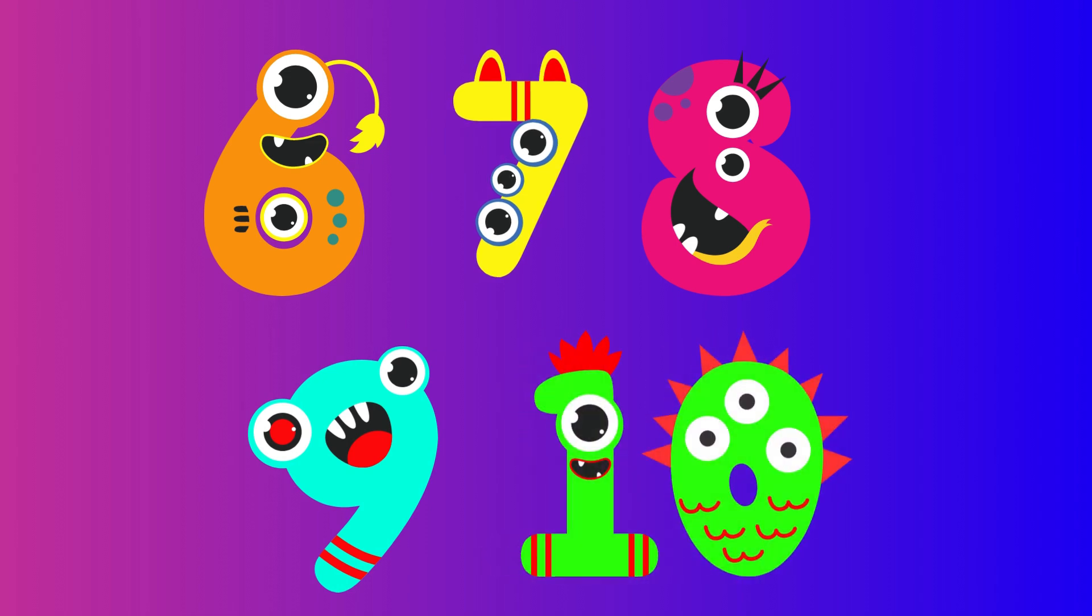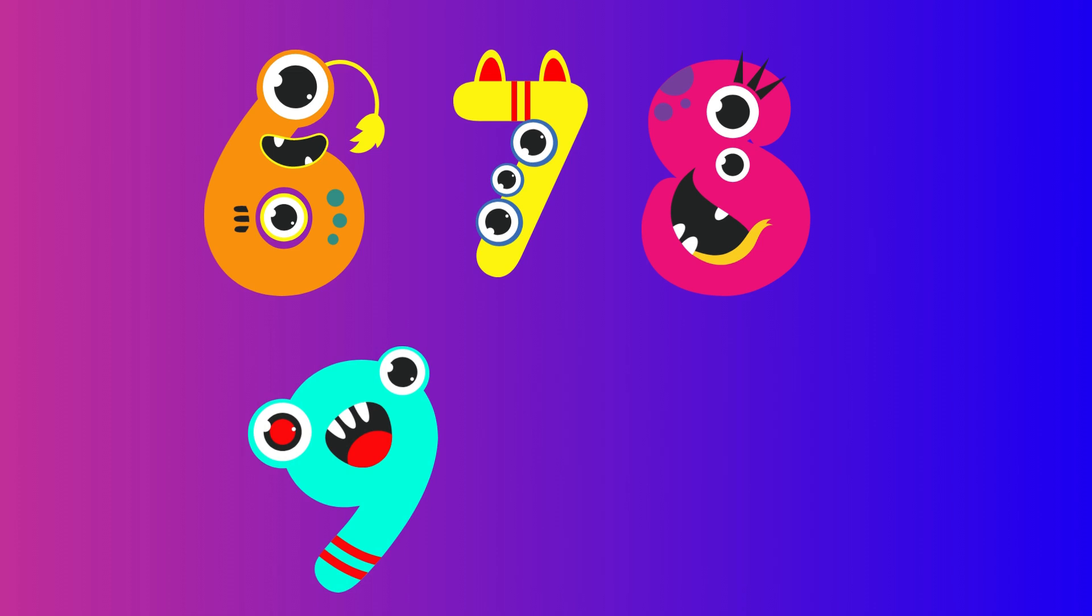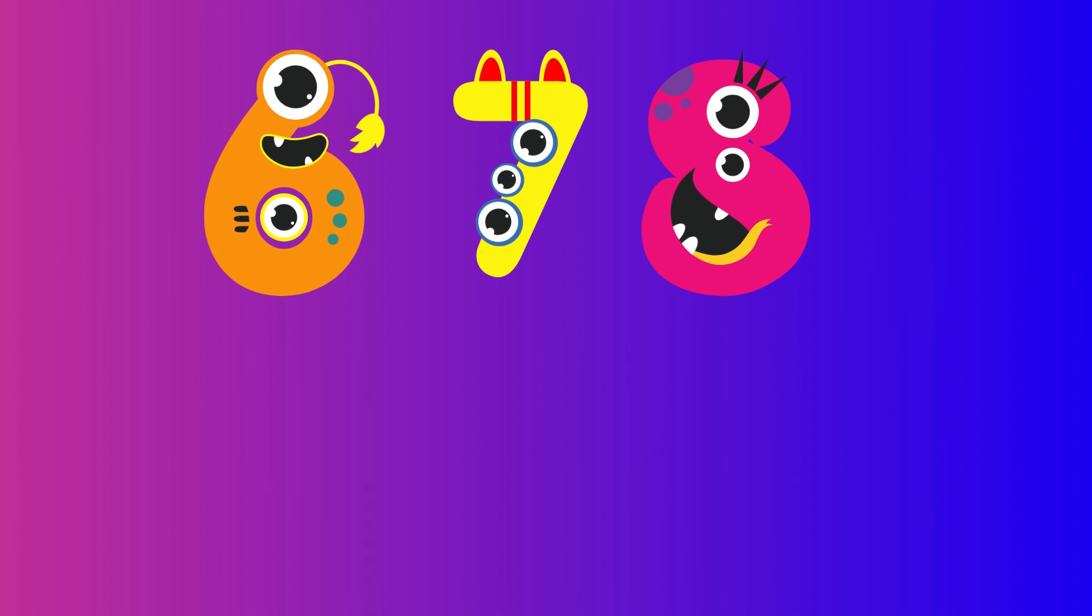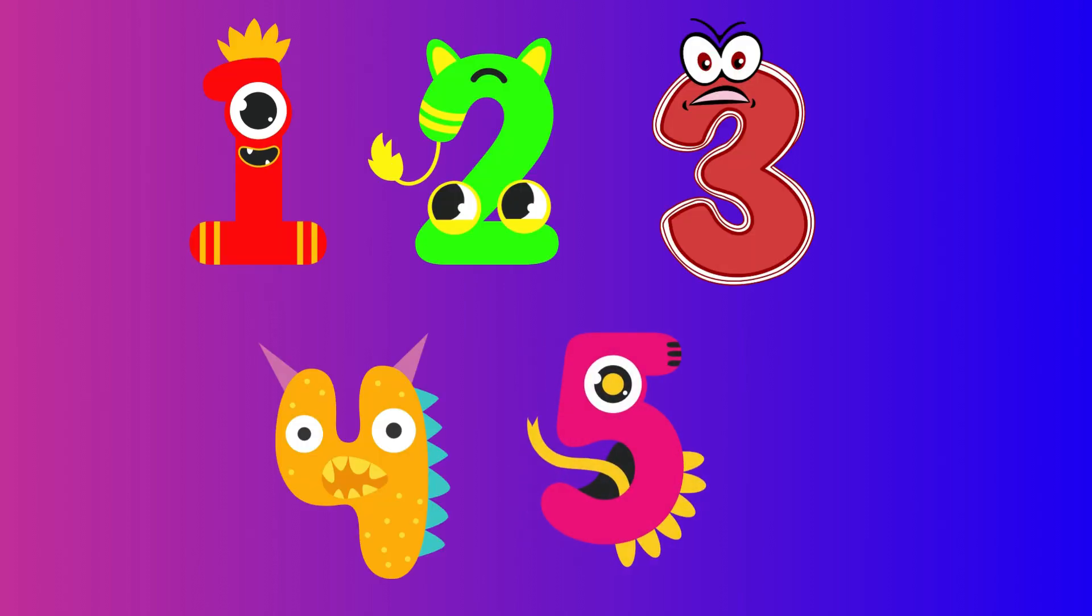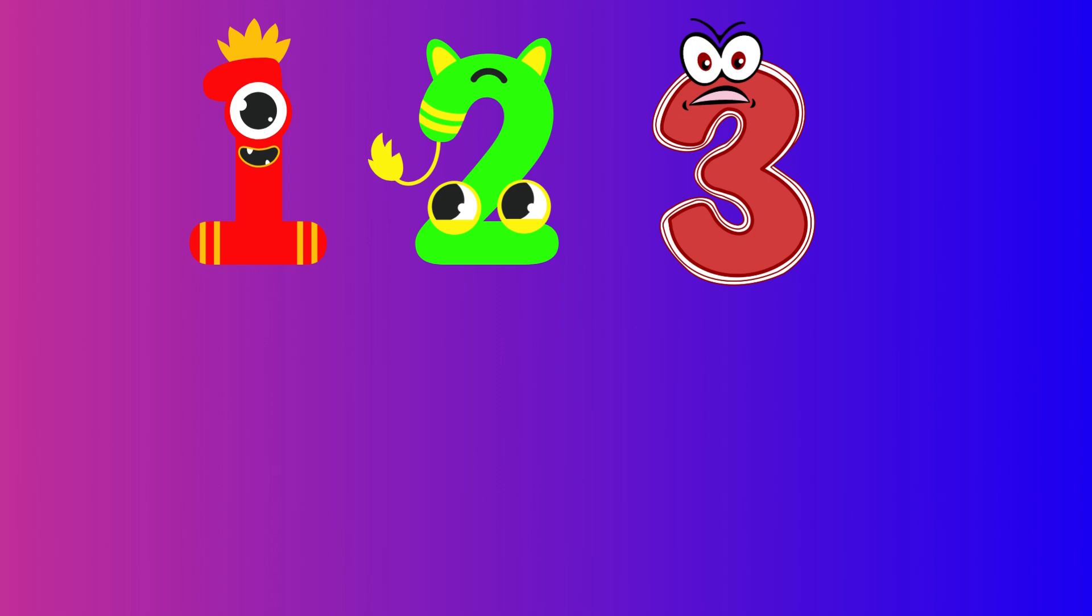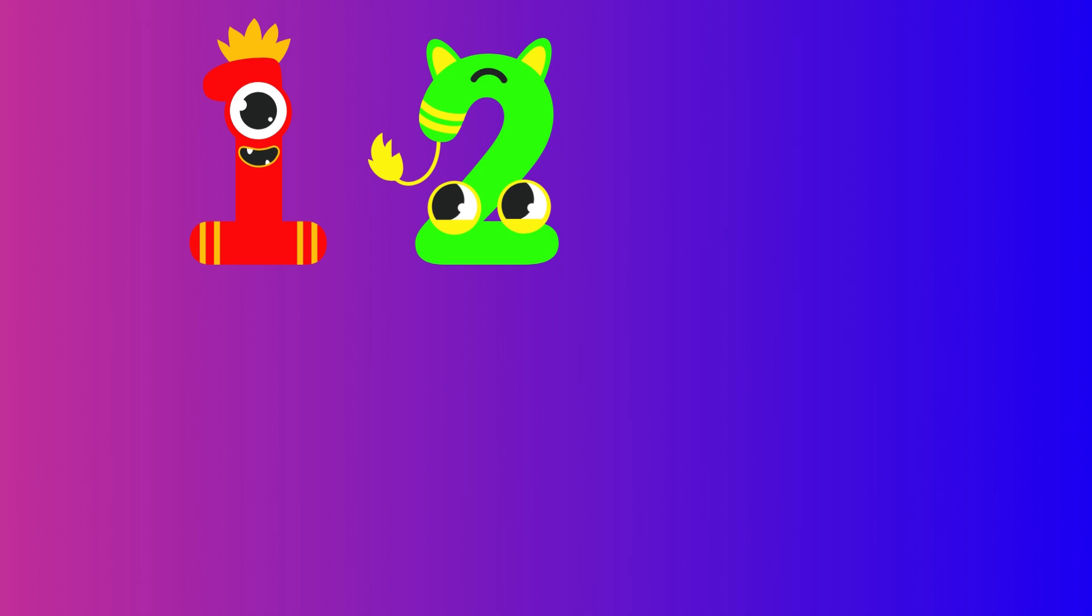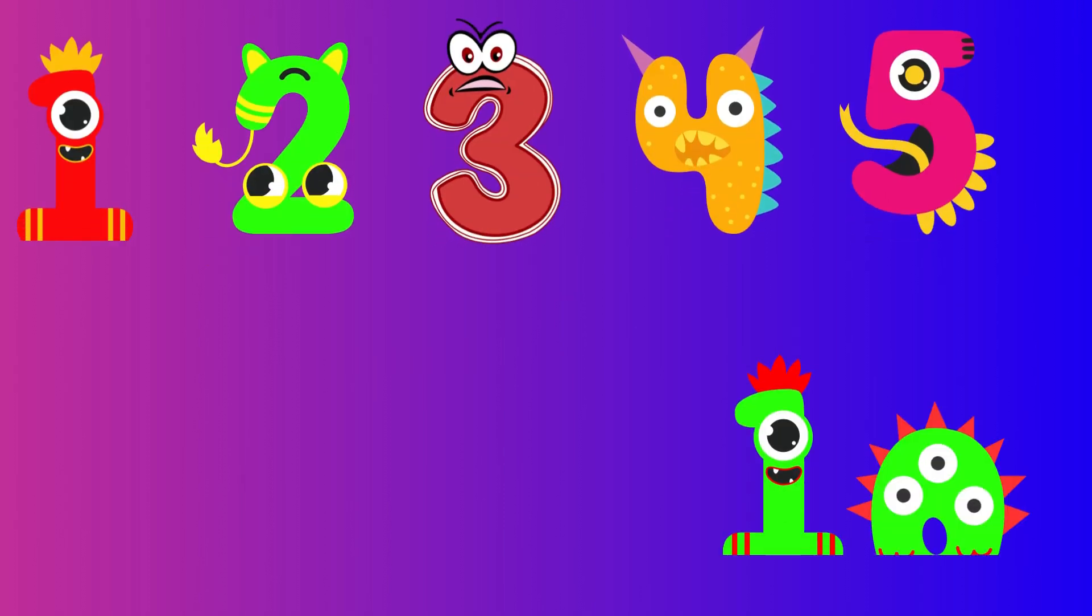Ten little numbers. Ten little, nine little, eight little numbers. Seven little, six little, five little numbers. Four little, three little, two little numbers.